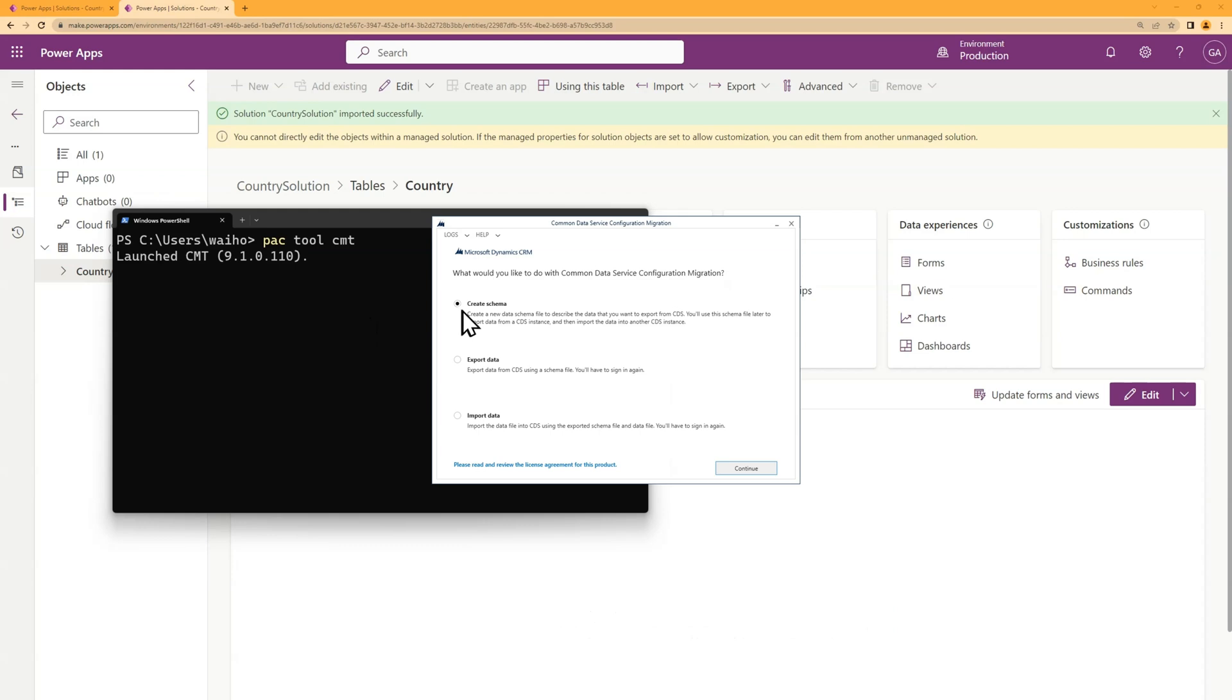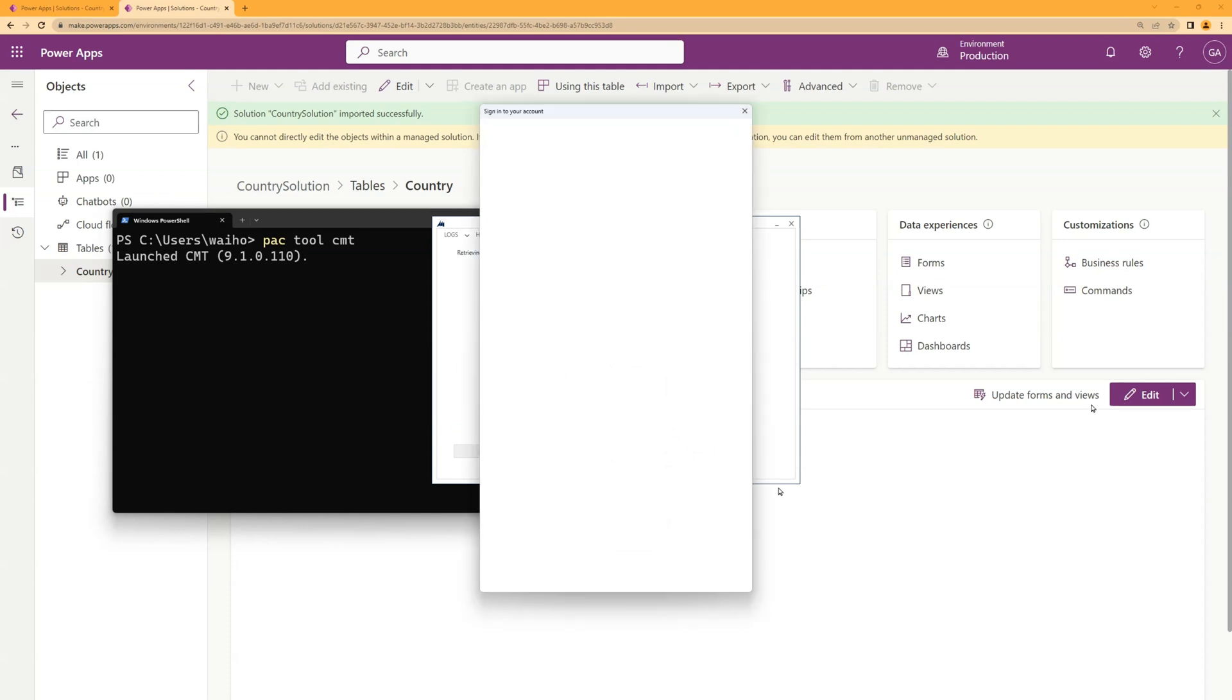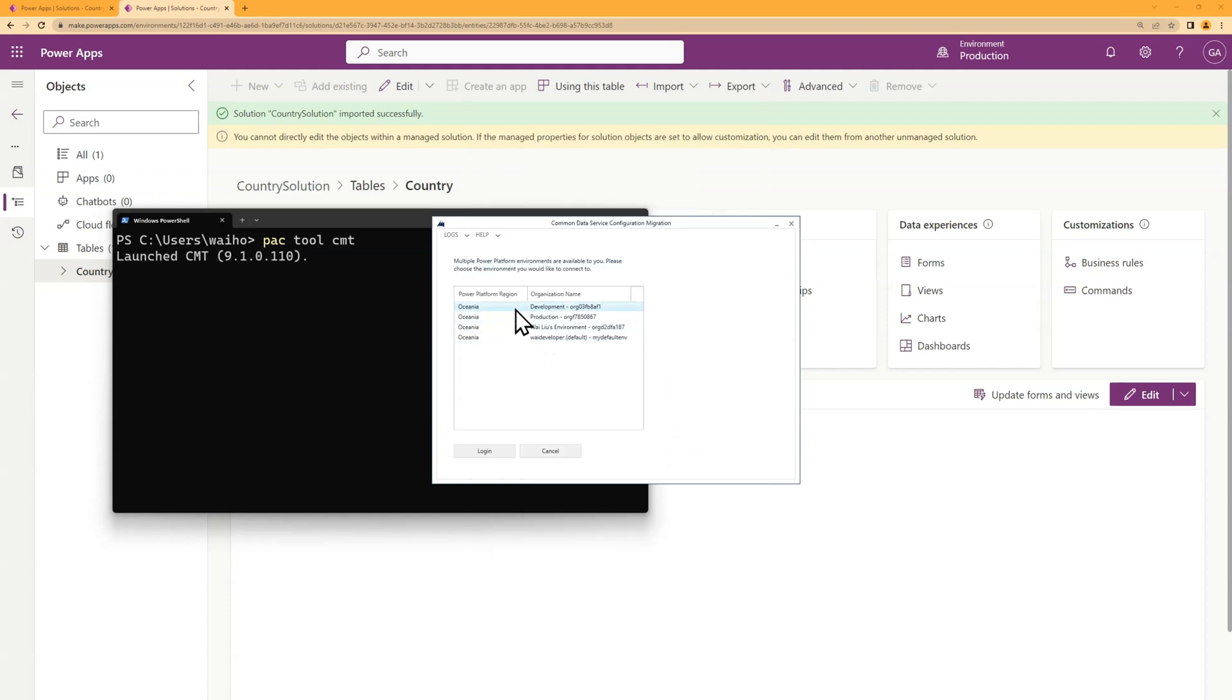So the first thing we want to do is create a schema, which is just a file that defines what you actually want to export. Let me log on. And I'll select the development environment.